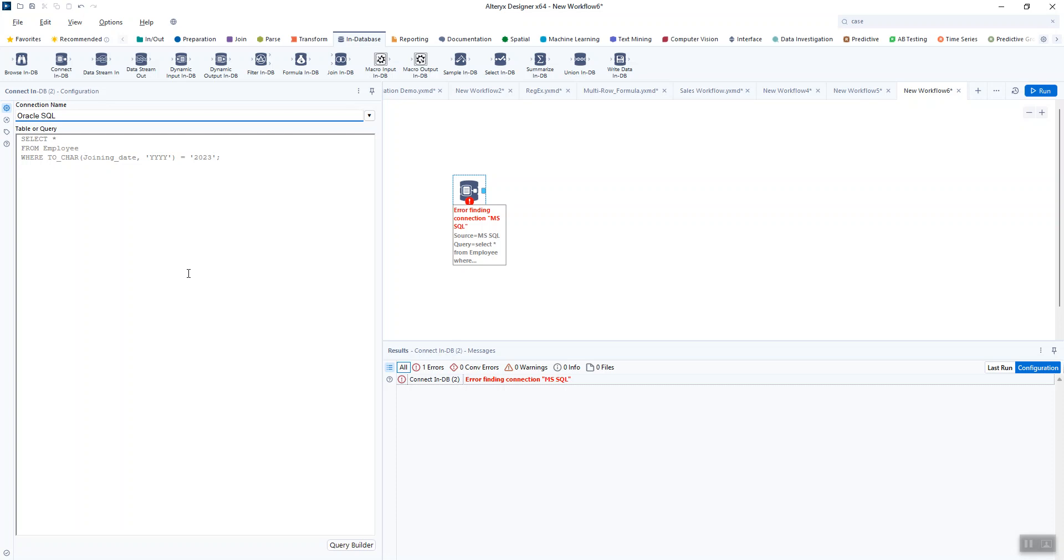But interesting, just an additional way to utilize ChatGPT if you're working with in-database connections or SQL data and you're moving from one database to another, or you don't understand what it's doing. Again, one more way to consider using ChatGPT as you're building things in Alteryx.